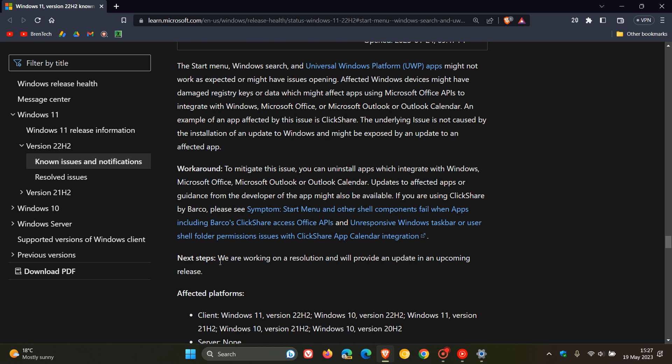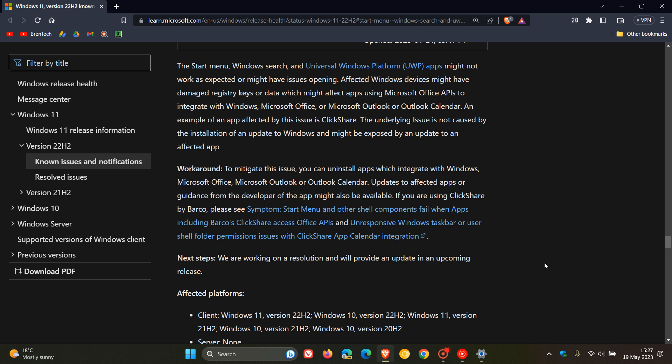And they still say they are working on a resolution and will provide an update in an upcoming release. And with that, they also still give the original workaround to try and temporarily resolve this issue.